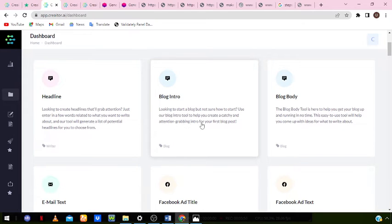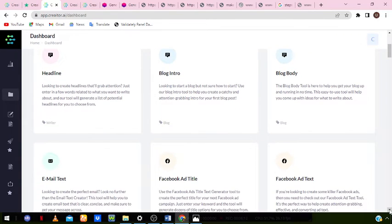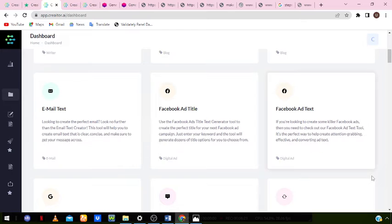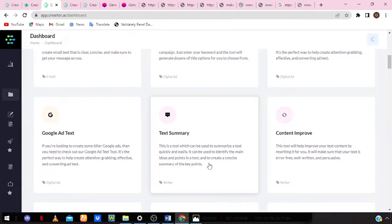You can generate blog intros, write full blog articles, and the blog body tool helps you get your blog up and running quickly. It helps you come up with ideas for what to write about. You can also create compelling and engaging emails, use it for Facebook ad titles, Facebook ad text, Google ad text, and text summary — a tool which can summarize a text quickly and easily, identifying the main ideas and creating a concise summary of the key points.